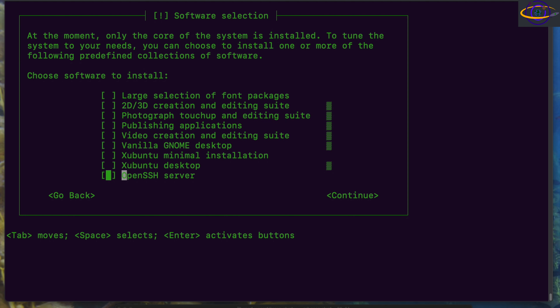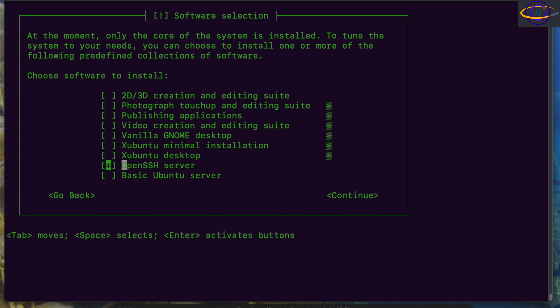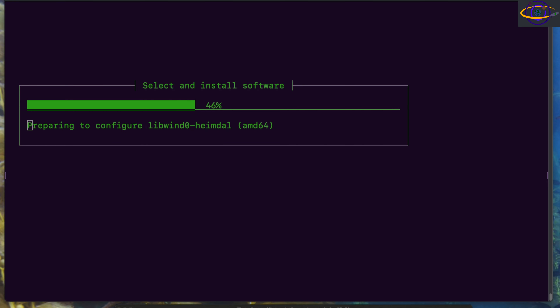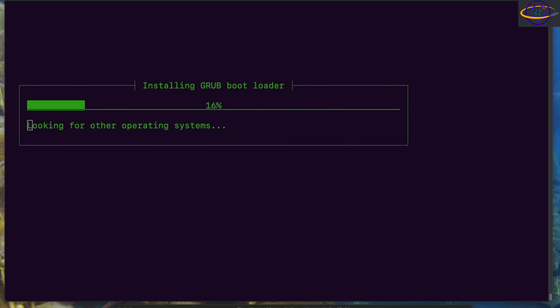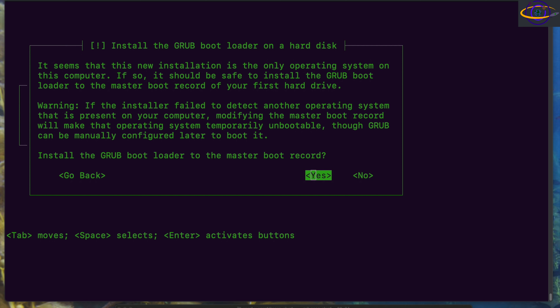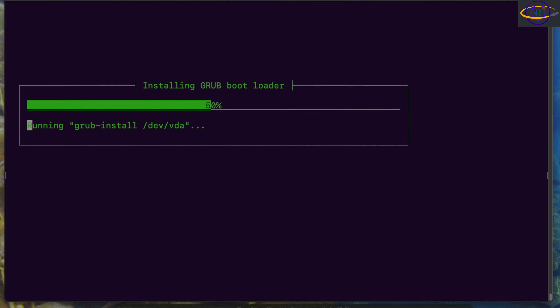At the bottom there are a couple of options. I'm going to select OpenSSH and Basic Ubuntu Server — just the absolute basics you need for a server. Now we're going to install the GRUB bootloader because we have to, and obviously we don't have any other operating systems installed here. This whole process has been sped up — every part where you see it installing components has been sped up many times, sometimes eight times faster, sometimes twenty times. Installing the GRUB bootloader now.